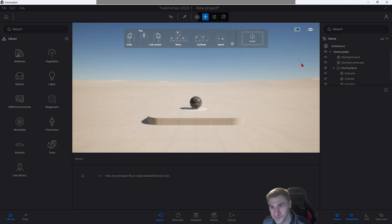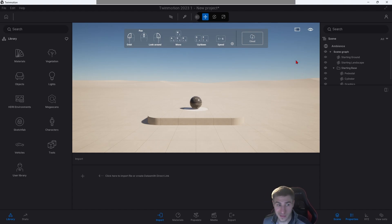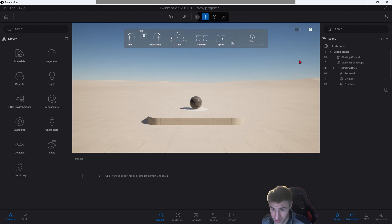What's up, guys? Hey, and welcome back to another Twinmotion video. I know it's been a long time — that's what happens when you buy a house. Things got to happen. But for right now, I'm back here with Twinmotion.